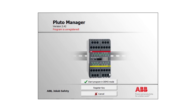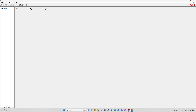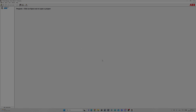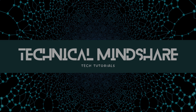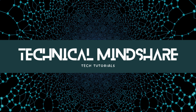We can either run it in the free demo mode or register a license key. In the next video we will go through how to set up the hardware configuration in Pluto Manager.